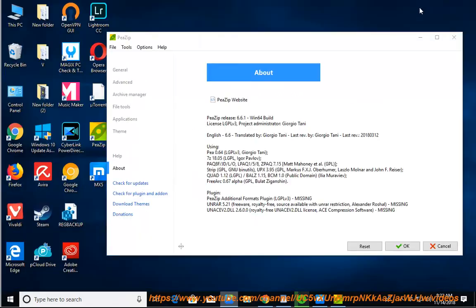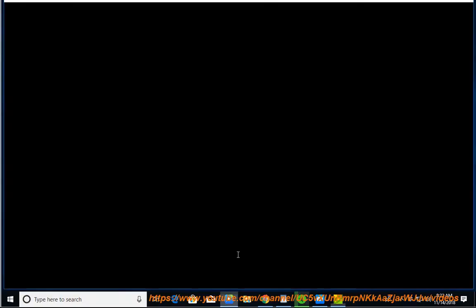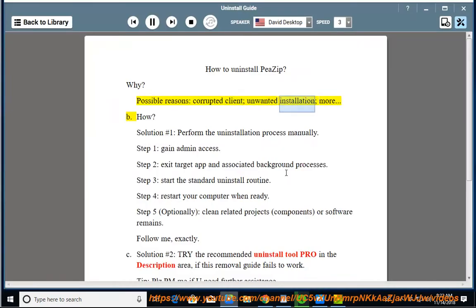How to Uninstall PZIP. Why? Possible reasons include a corrupted client, unwanted installation, and more.